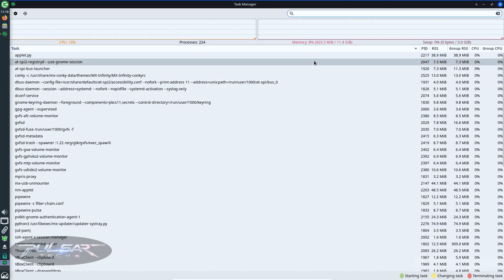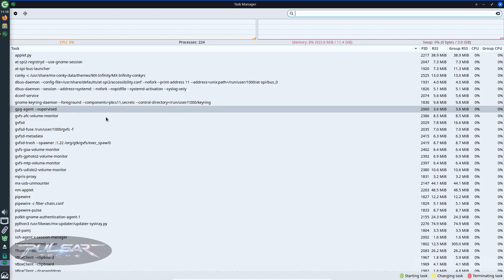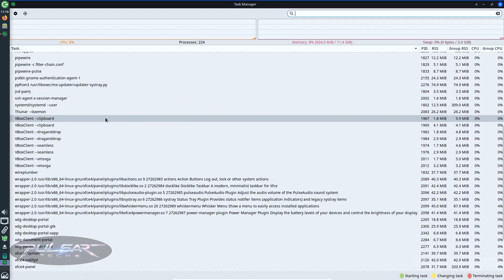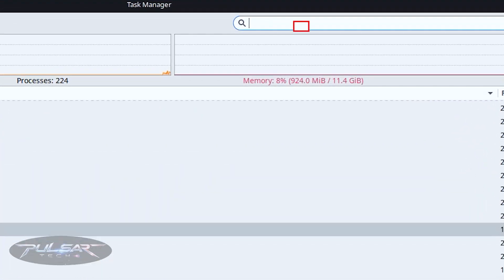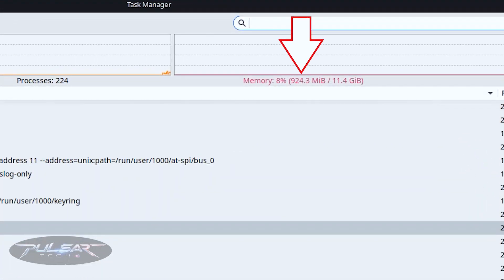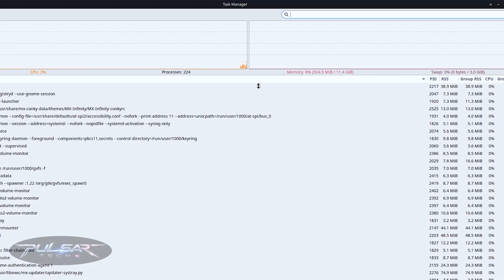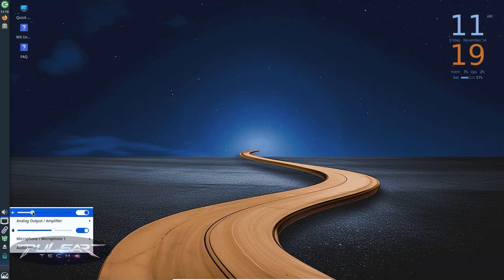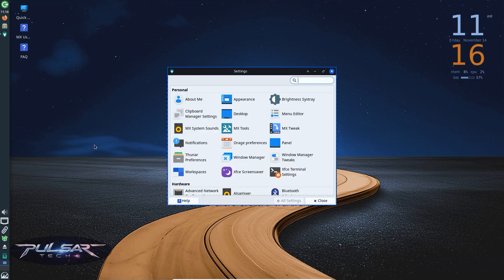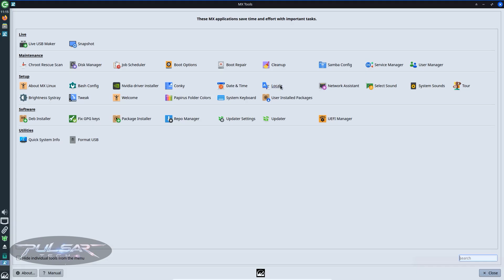Performance is where XFCE shines. It's light on resources, but still full-featured. On my system, it uses around 900 MB of RAM when idle, which is excellent for a modern desktop. Everything feels snappy, windows open instantly and it just feels responsive. It's a great balance between being lightweight and being complete.